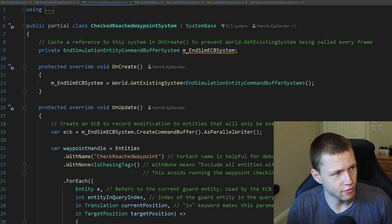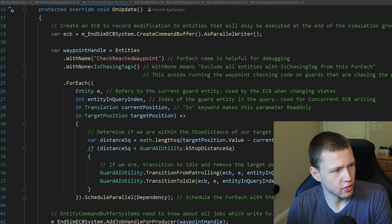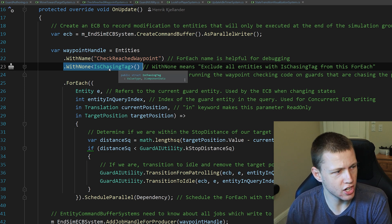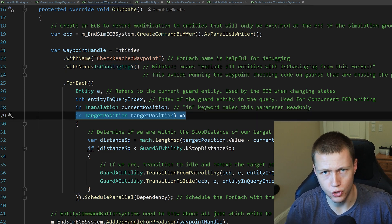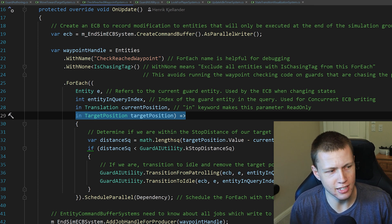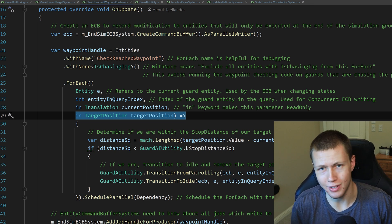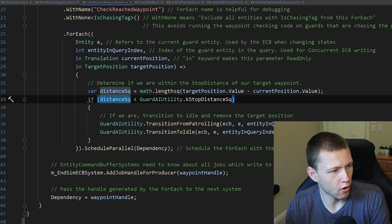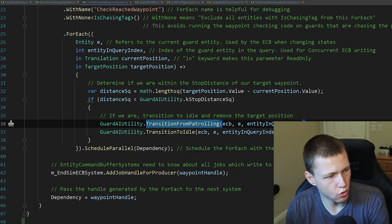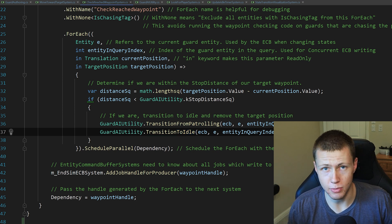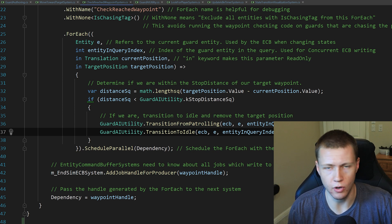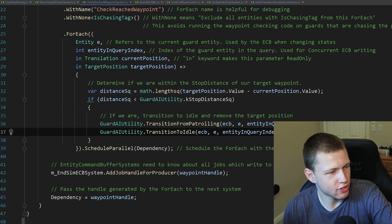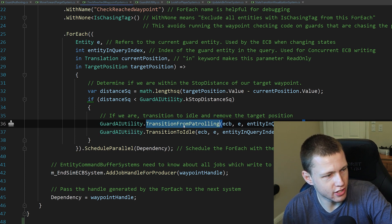To actually change states, we have the CheckReachedWaypoint system. In here the Entities.ForEach is structured with WithNone(IsChasing tag) — so we're looking for anything not in the chasing state — but that still has a TargetPosition. This query finds any guard in the patrolling state specifically — not idle and not chasing. Then it does a distance squared check: if under the minimum distance, it transitions from patrolling into the idle state, removing the TargetPosition component.